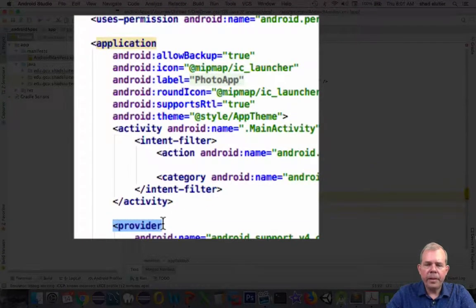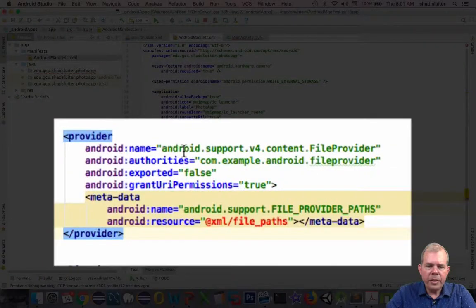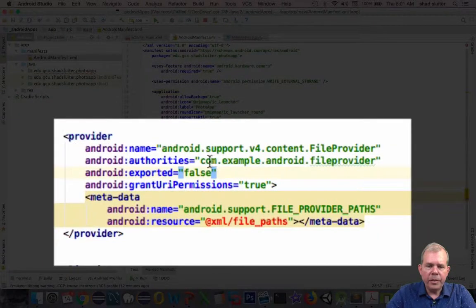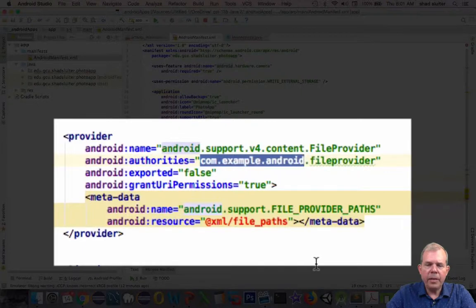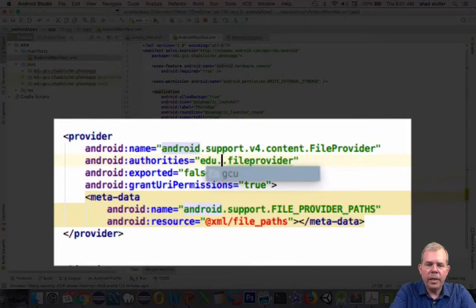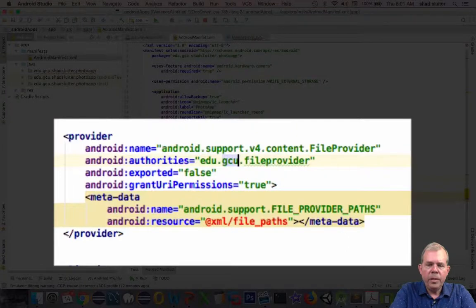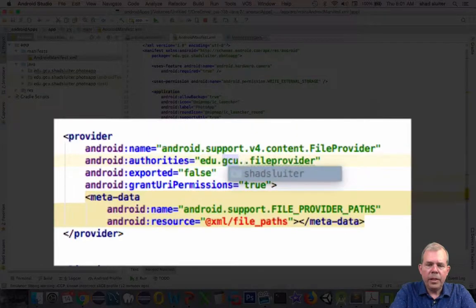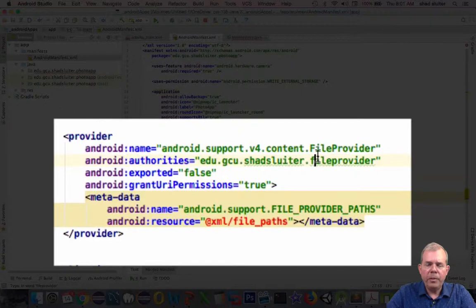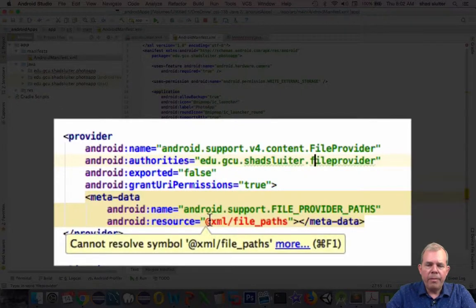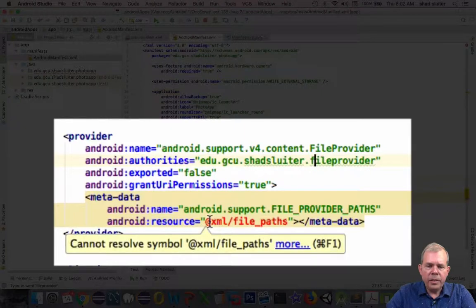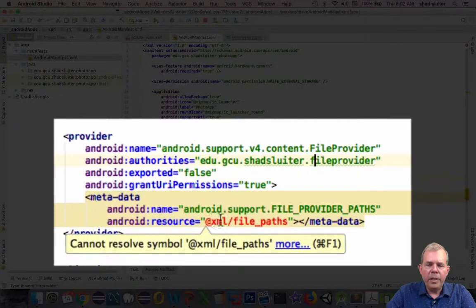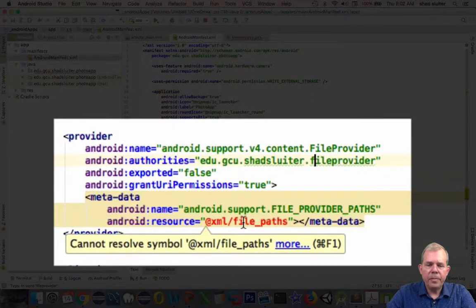We got another issue. It says, what's the authorities? Just like I had earlier, I have to put in my name. So edu.gcu.shad.sluter and then file provider. That should match the code that we put in just a minute ago. We got another red arrow. It says, you're trying to resolve a directory into a file called file paths, which doesn't exist.